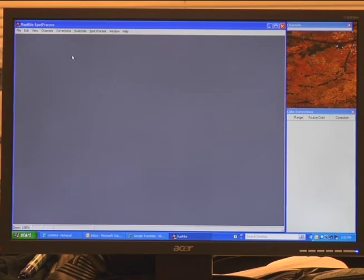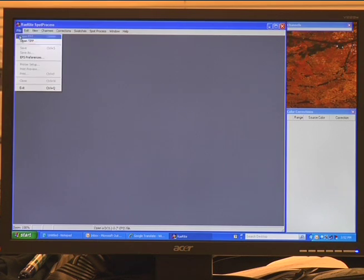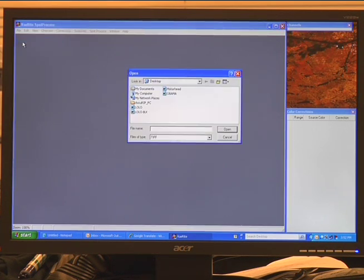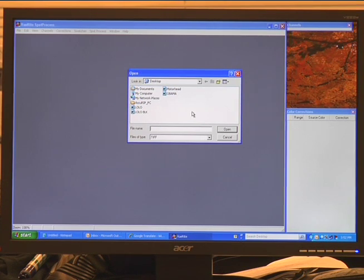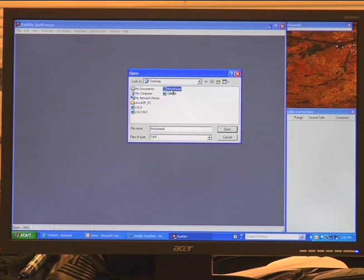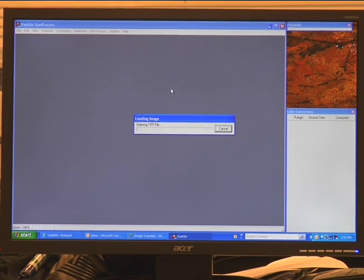We're going to go over to File, open TIFF. We're going to select our document. In this example here I have a TIFF that's called Motorhead. So I'm going to go ahead and open this file.